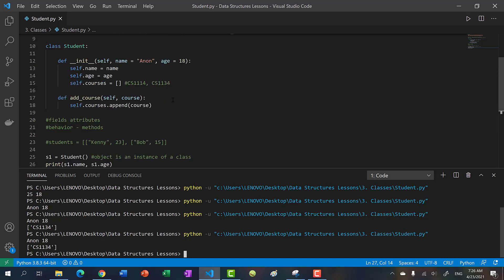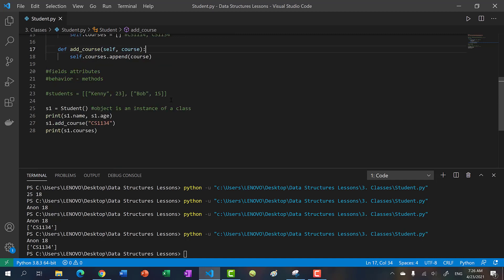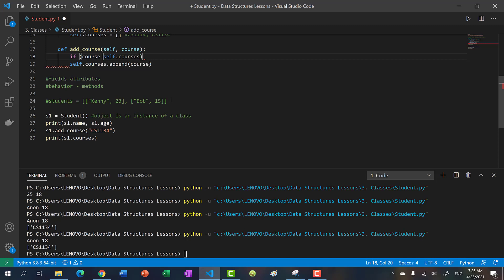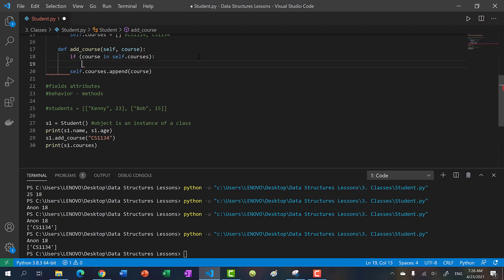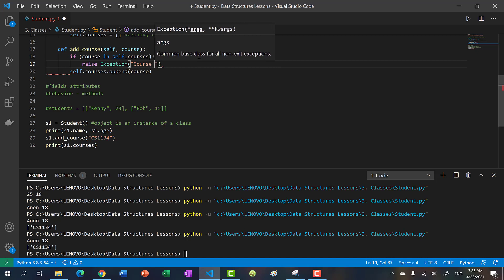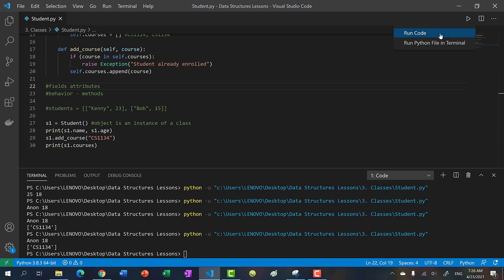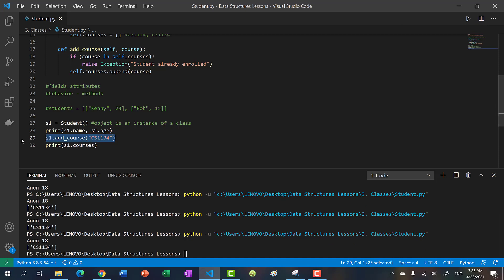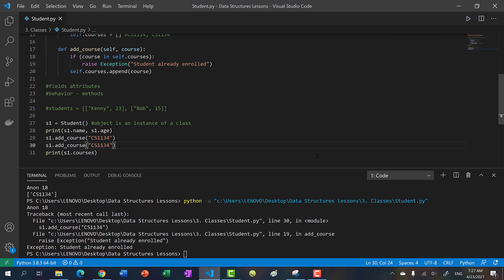Another thing to consider: what happens if the student adds a course they're already taking? Normally you do not enroll in two of the same exact courses. So we'll check: if course in self.courses, we can raise an exception — raise Exception('student already enrolled'). If we run the code, we see we only enrolled in one course. If we try to add the same course again, we get an error: exception student already enrolled.